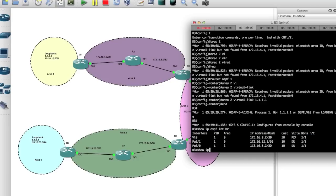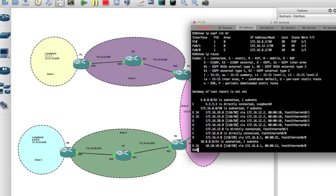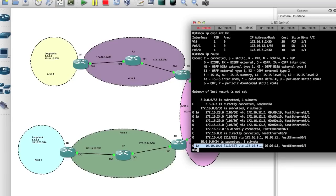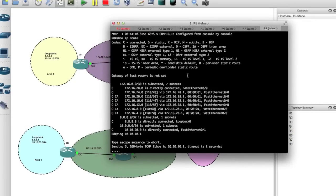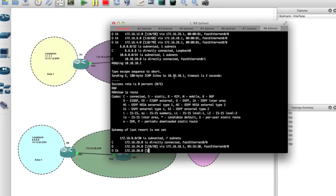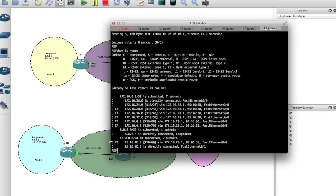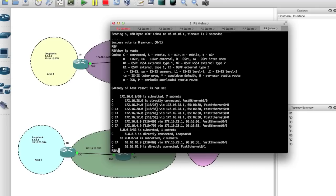If I say 'show ip ospf interface brief' it shows us that our virtual link is created. Now if I say 'show ip route' — there we go, now we have an inter-area route to 10.10.10.0. Coming back to Router A and running 'show ip route', we can see it's been populated all the way down and trickled to Router 8. Now if I say ping 10.10.10.1 — success!